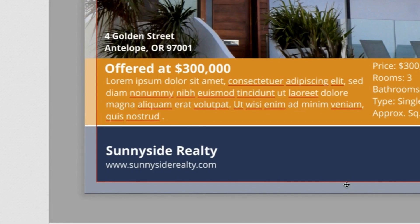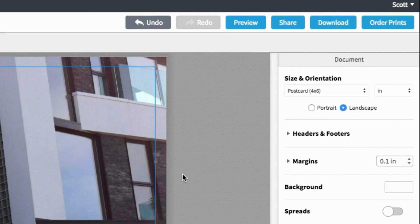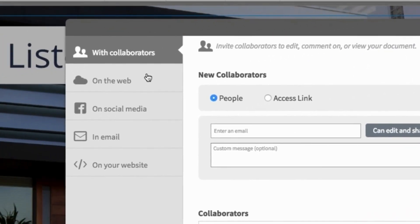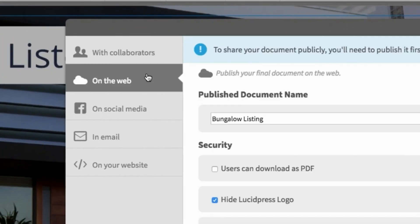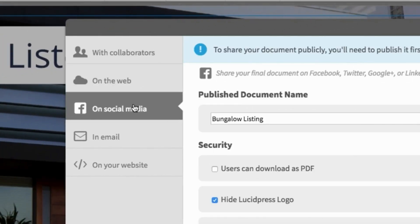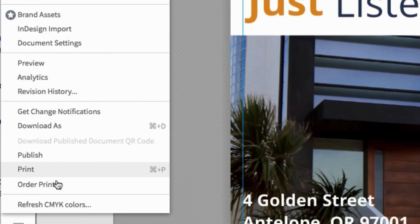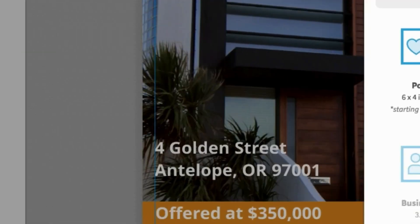And don't worry, those branded elements you lock down, they'll stay locked down. Once the design is ready to go, agents can publish an interactive version to the web, share it on social, send it in an email, or print and ship the doc right from the editor.